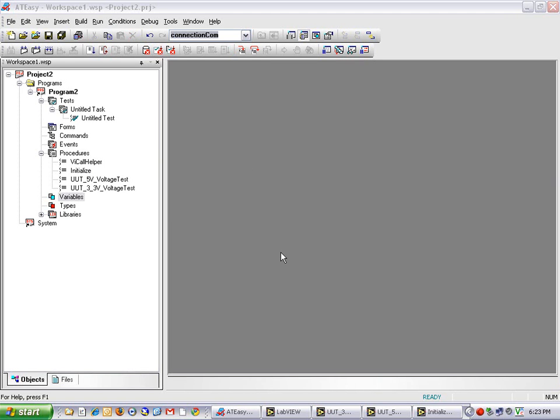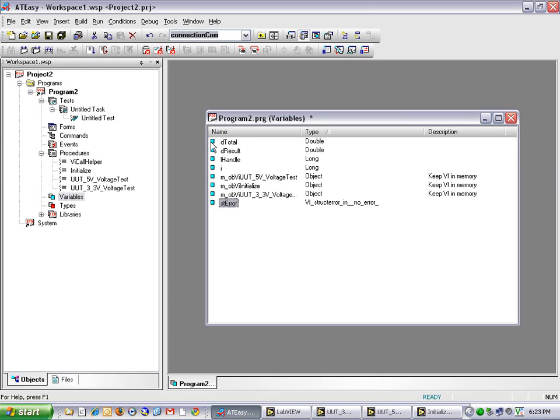AT-Easy just created three procedures automatically that correspond with each LabVIEW VI. Before I get started with my test code, let me go over some of the variables I have already created. The first variable called dTotal will keep a running total of all the measurements I take, so that I can later calculate the average and report that for pass-fail analysis.